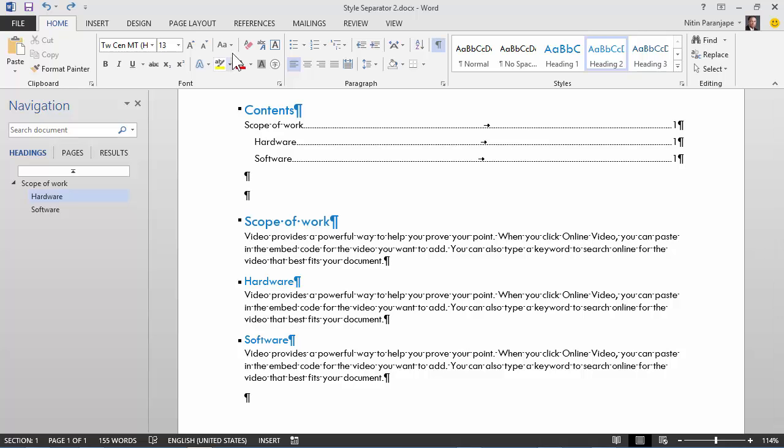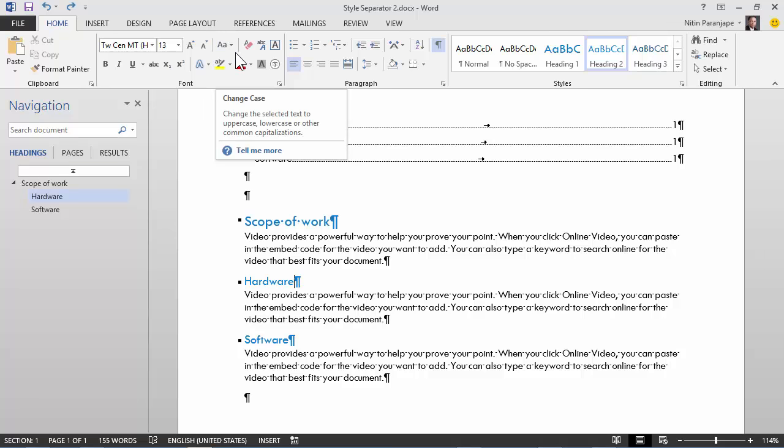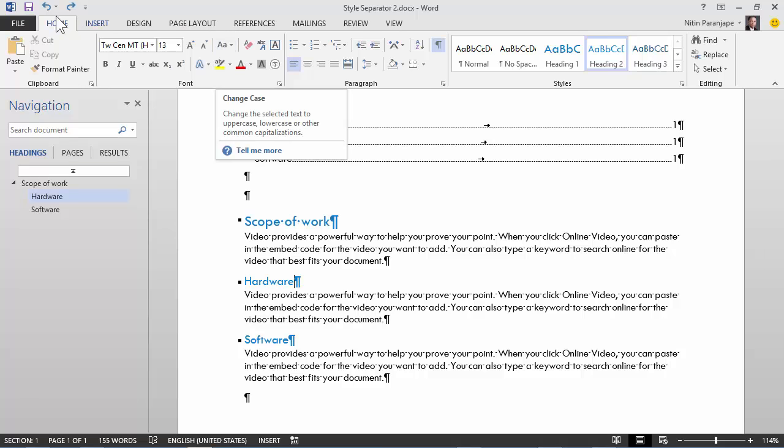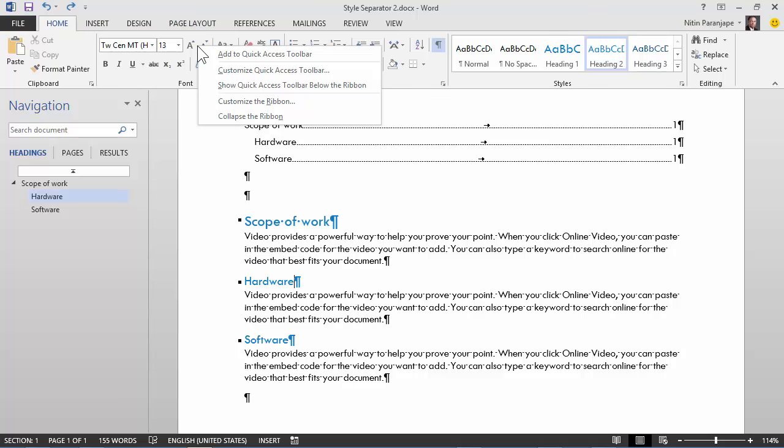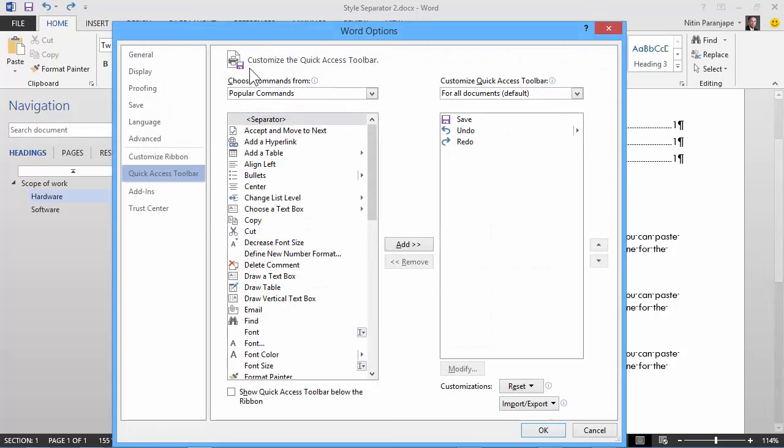So let's see how to do it. This button is not available by default, so you need to add it to the menus. Now these three things which you see on the top are called quick access toolbar. You can add your own stuff here. So I'm going to right click on the ribbon, go to customize quick access toolbar.